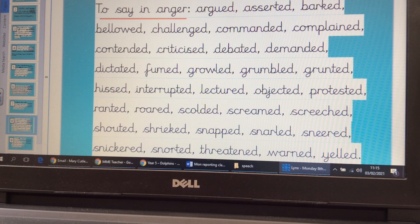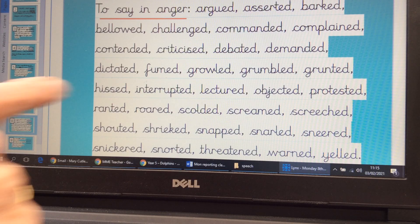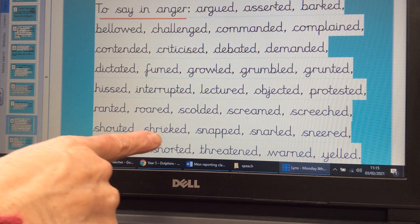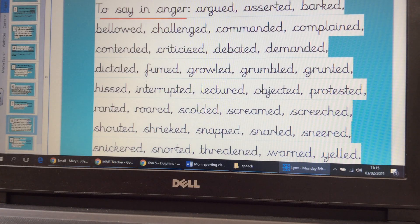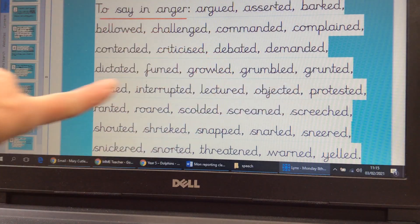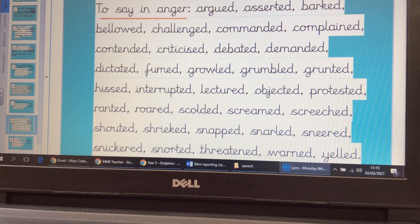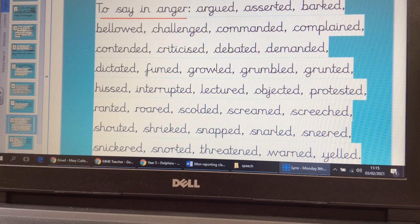These are words I've grouped that you might use if you were angry — the way you would say something if you were in a temper. I especially liked fumed and shrieked, growled, protested, hissed. You can see they're all slightly different levels of anger. So you can be very precise when you choose the reporting verb you want to use.